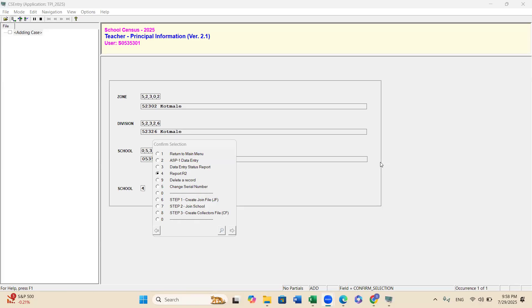Now I explain to you the next video, Access School Census 2025 teacher and principal information.